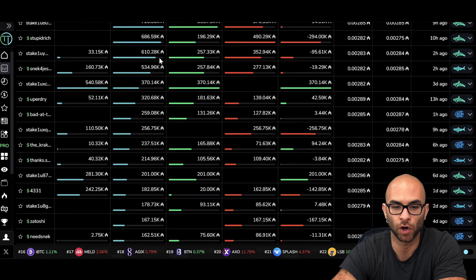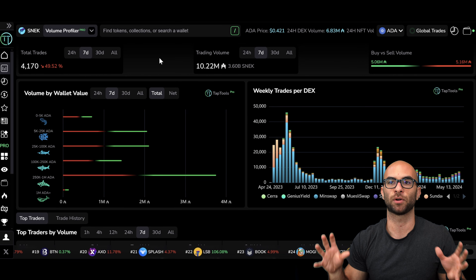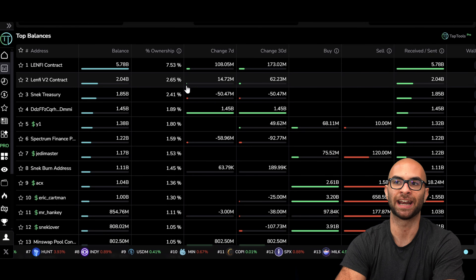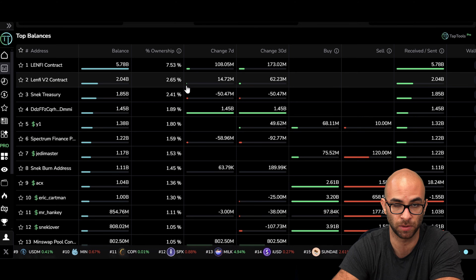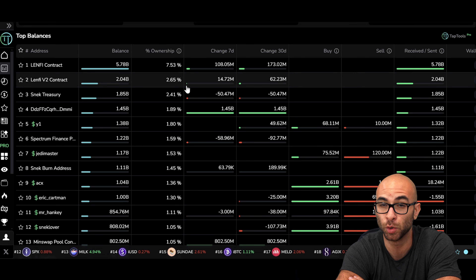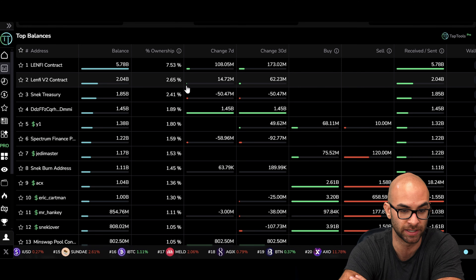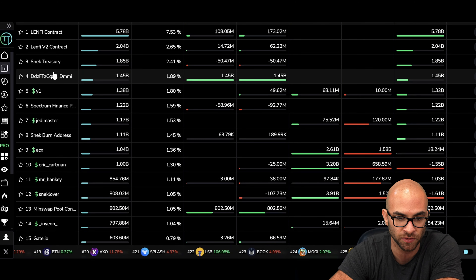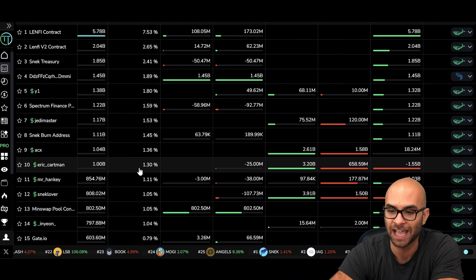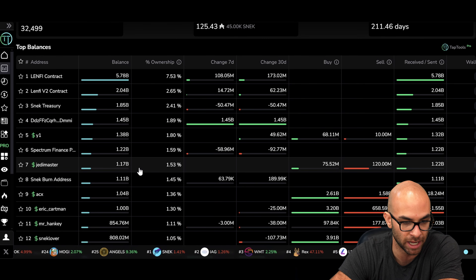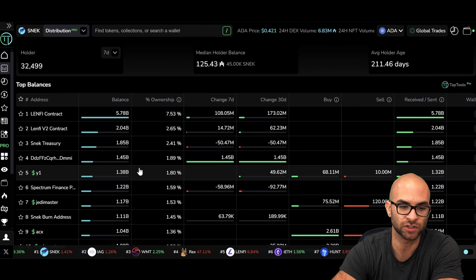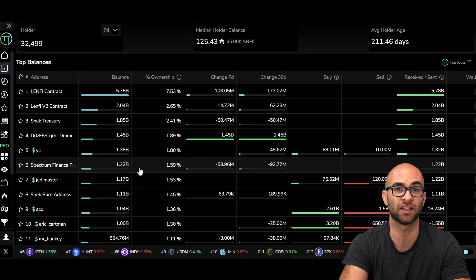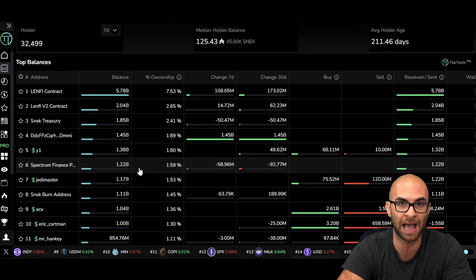You can also look at the distribution for different projects to see what percentage of the supply is in hands of different holders. For example with SNEC, you can look at the holder distribution and make sure that there aren't certain individuals that own way too much of the supply. The less people that have over 1% of the supply, the better. Once you start getting into that 2% to 4% range, they can really start having a negative impact on the price of the token. Be aware that the first few wallets might just be treasury wallets or the liquidity pool itself, but you should track how much whales are buying and selling. If the top 10 holders have over 10% to 15% of the supply, this can have a very big impact and it's worth having on your radar.